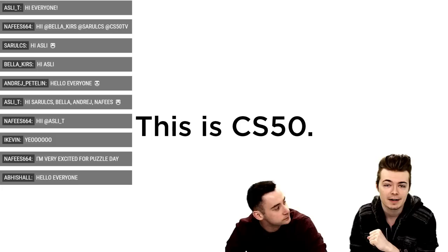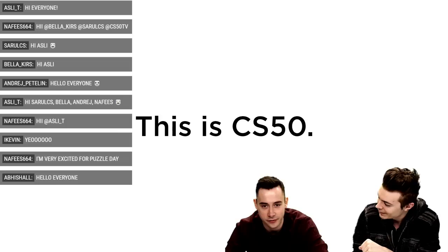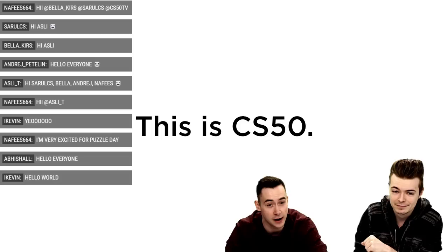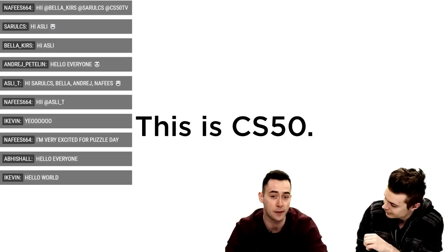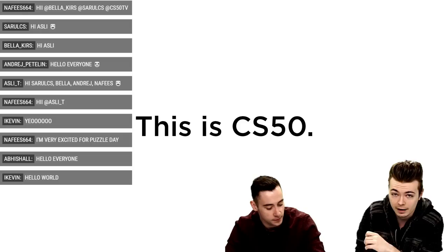Hello world, this is CS50 on Twitch. My name is Colton Ogden, and today I'm joined by CS50's Conor Doyle. Thank you for coming onto the stream. Today we're going to be looking at augmented reality development, specifically in Spark AR, which is a tool released by Facebook to develop augmented reality applications on Android and iOS devices on Messenger and Instagram.